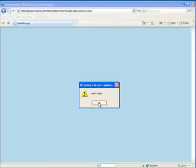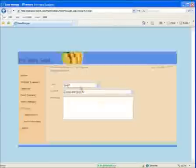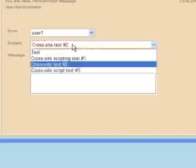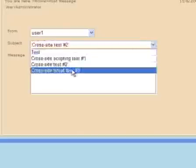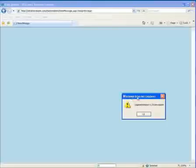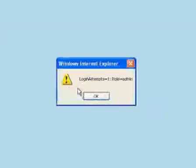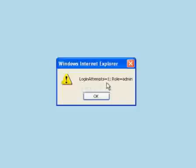Now, of course, this is only interesting as a proof of concept. Let's try one that's more interesting. Ah, here we go. This one printed out the contents of our document.cookie variable, which in this case contained login attempts equals one, role equals admin.